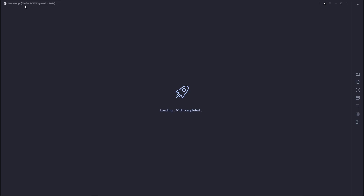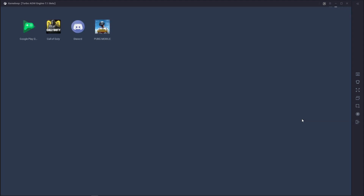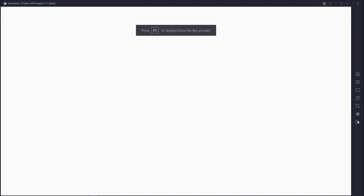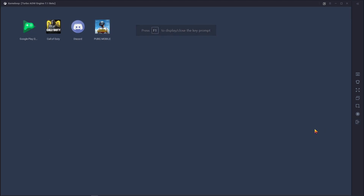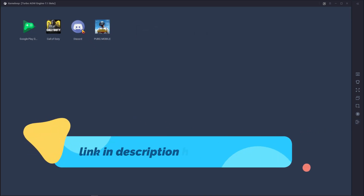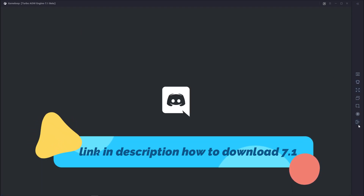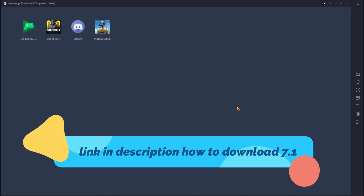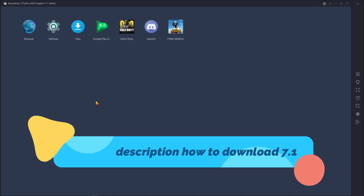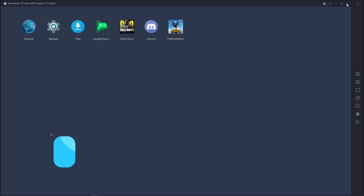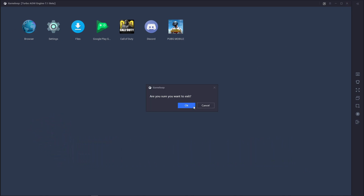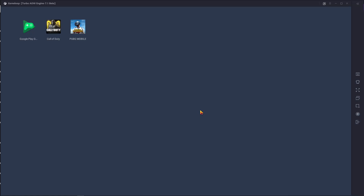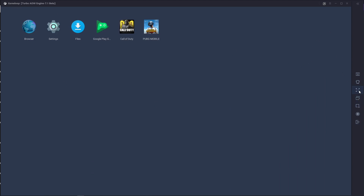First, I'm going to show you how to share your Call of Duty Mobile custom room link by your GameLoop emulator. In this process you need GameLoop emulator 7.1 beta, because if you want to share your COD Mobile custom room link you need to install Discord in your GameLoop emulator. The old version of GameLoop does not have the Play Store installed, but the new version of GameLoop emulator will already have the Play Store installed.